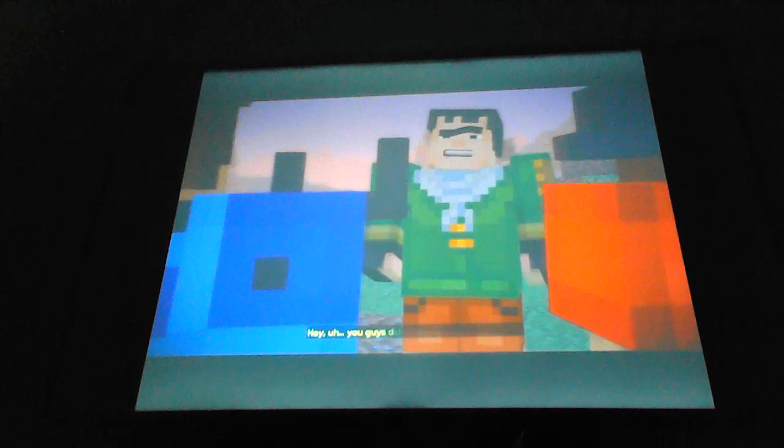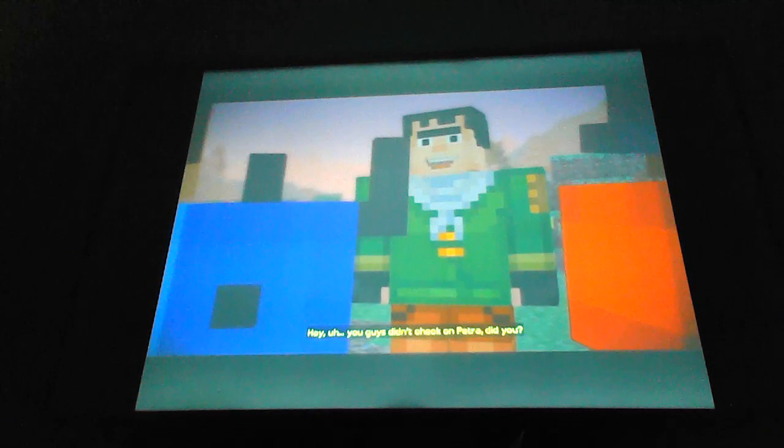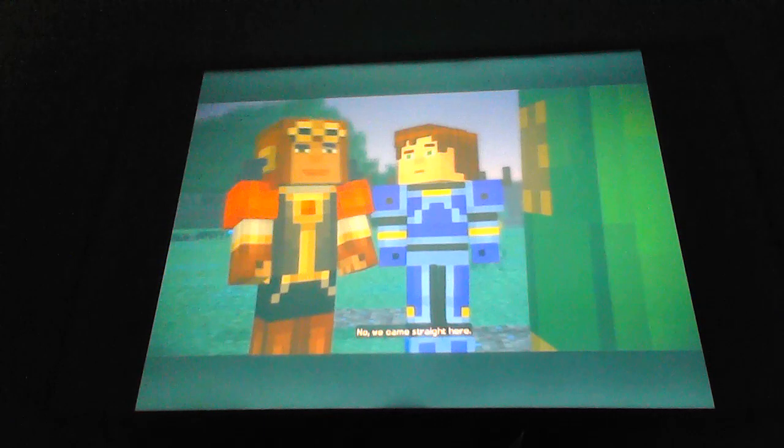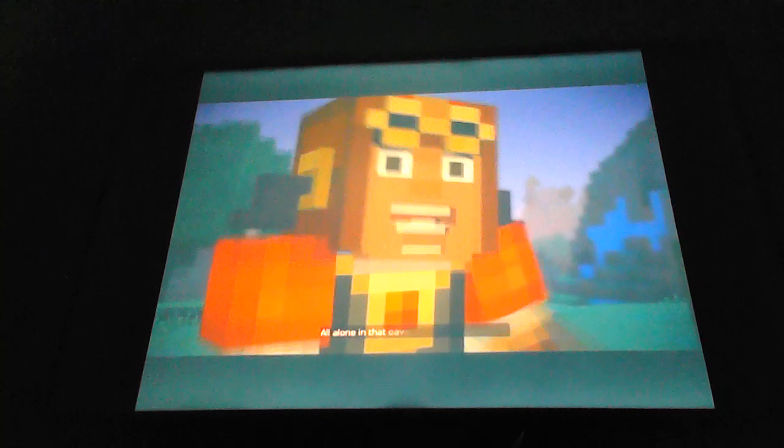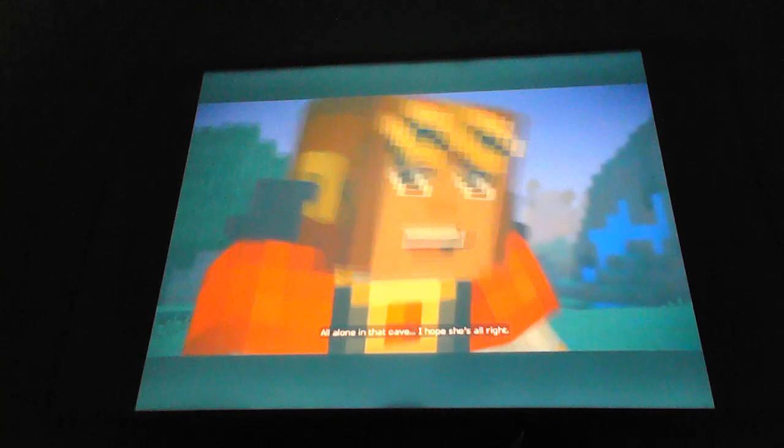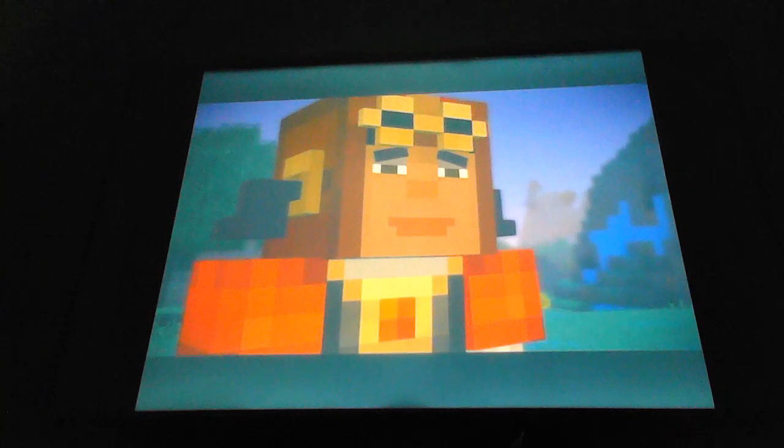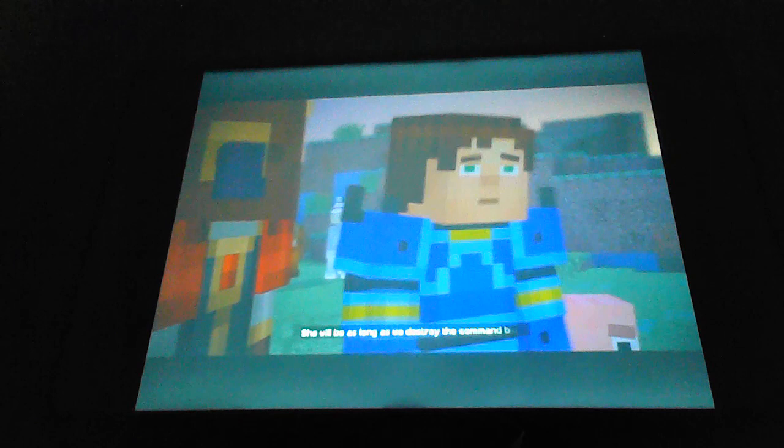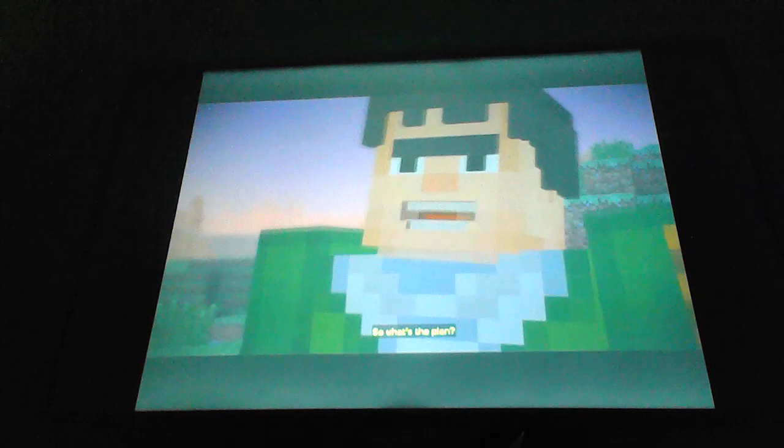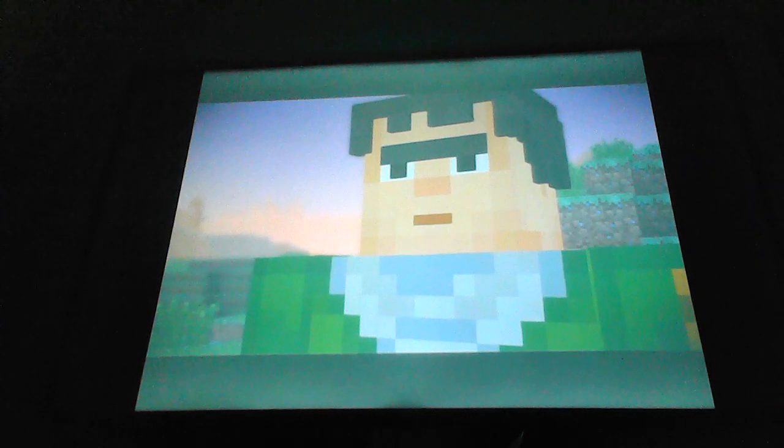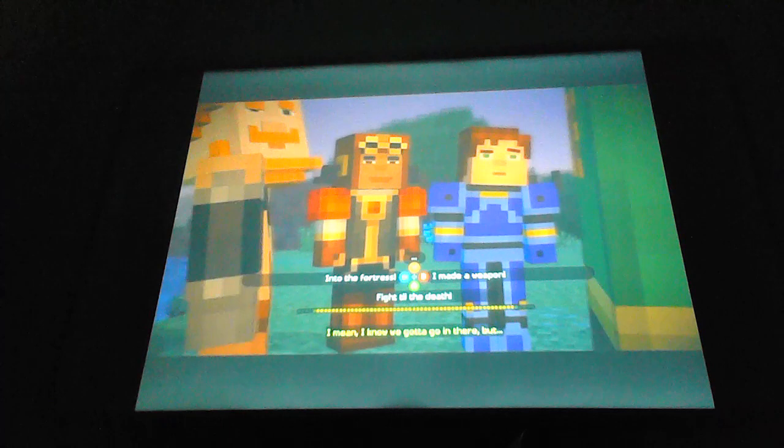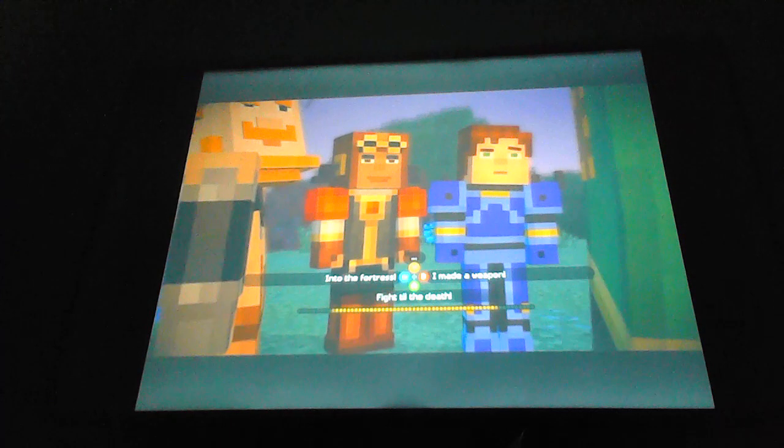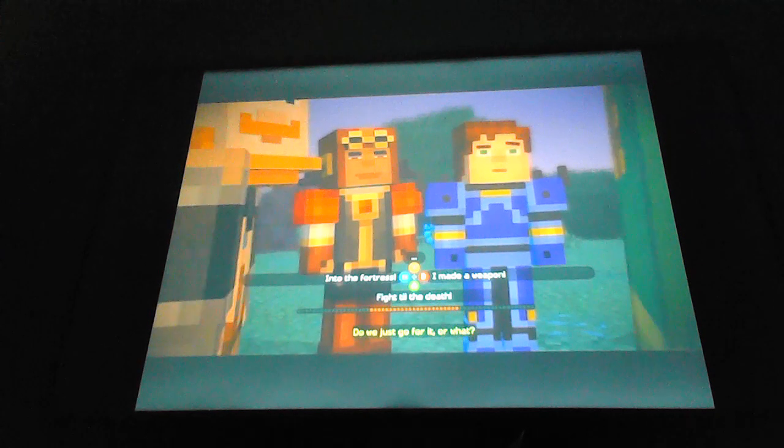Hey, you guys didn't check on Petra, did you? No, we came straight here. All alone in that cave? I hope she's alright. She will be, as long as we destroy the command block. So what's the plan?